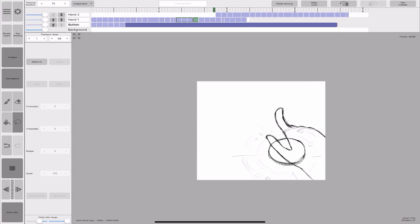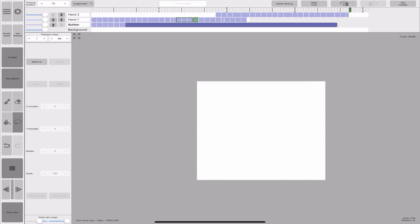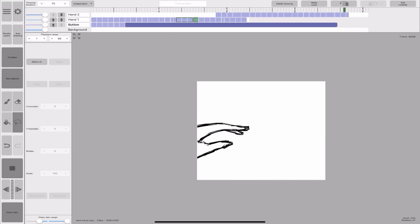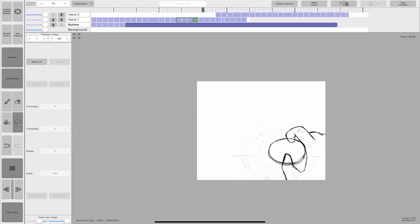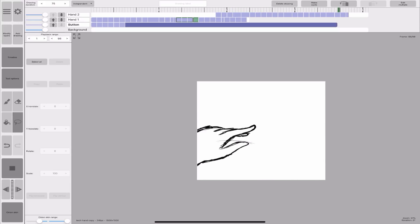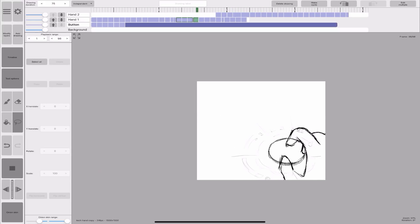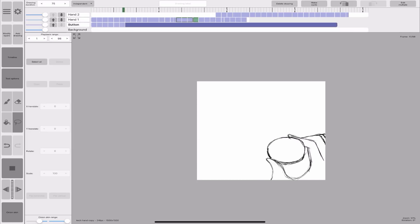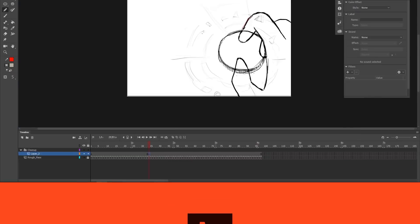With the animation finished, I exported the sequence to Adobe Animate. Just one quick note. After I finished this project, I found out that there is an extension to use with Adobe Animate. And you can export and import the layers from rough animator straight into Adobe Animate. Alright, so let's move on to the next step.